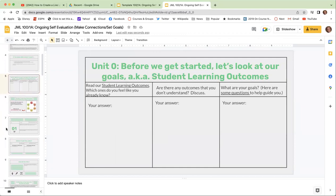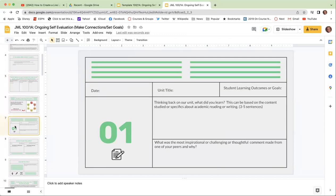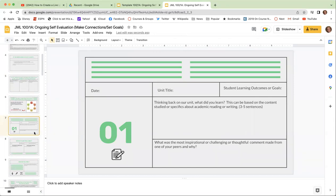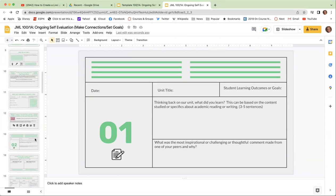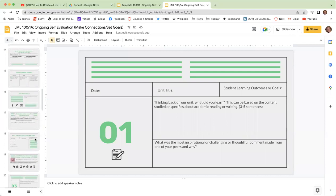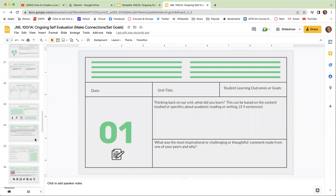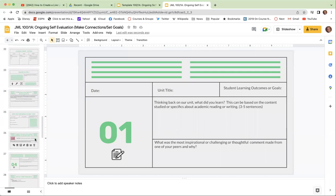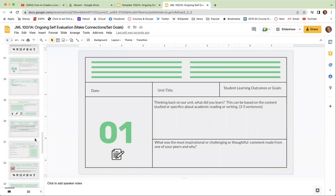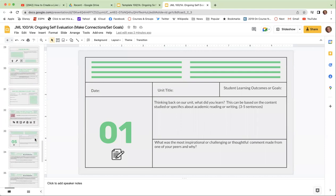As we move, take a look at the number one. Number one corresponds with our unit. So depending on the number of units that we study in your particular English class with me will be determined by the number here. So if you see that there are four numbers, we have four units. In this particular class, we have five.